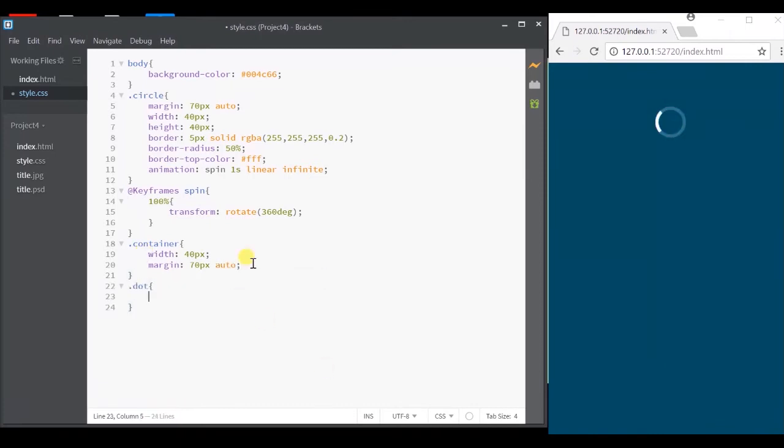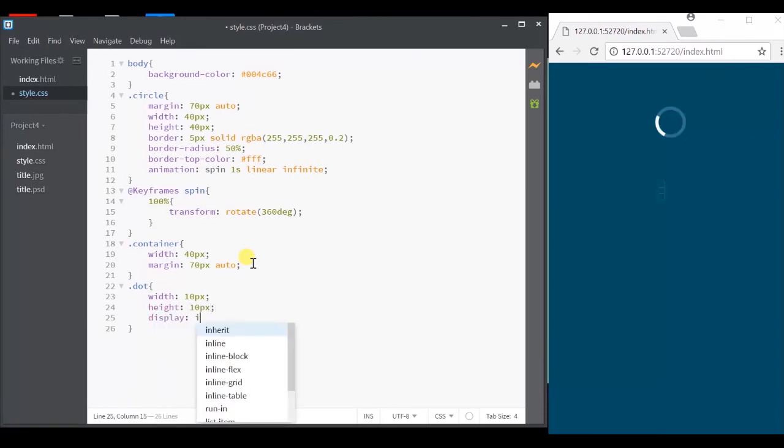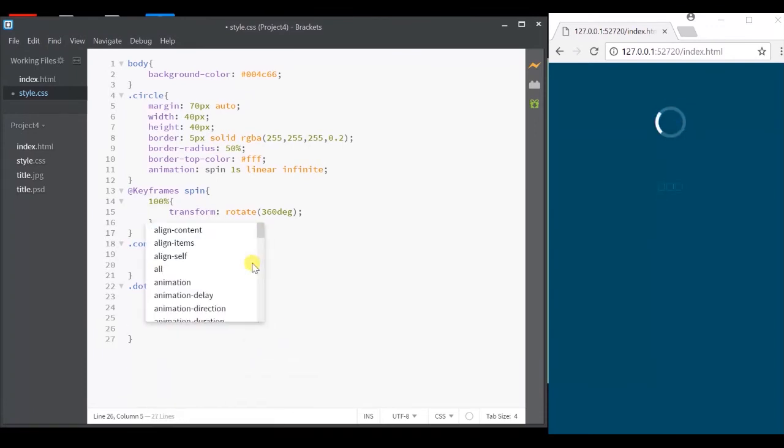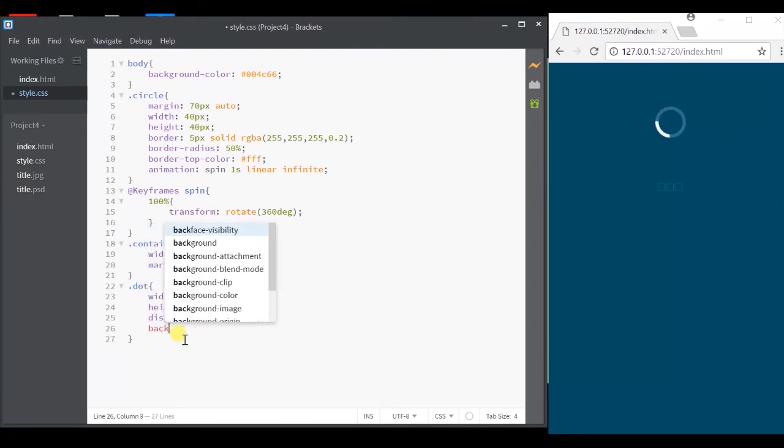And specify width and height for each dots. I will give display as inline block and for now, let's give background color as white so it will be visible.